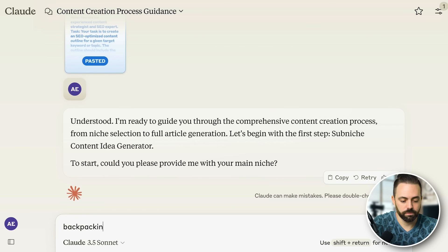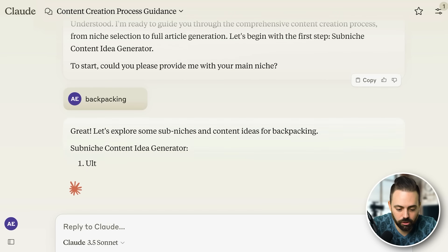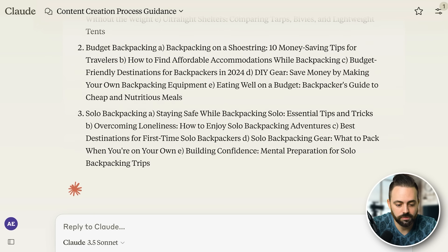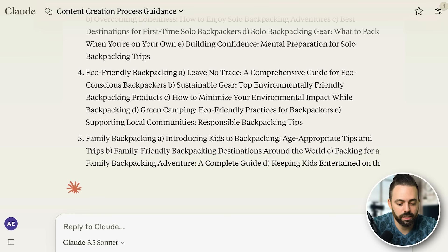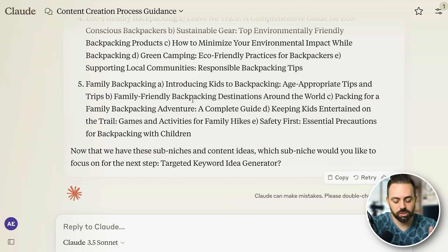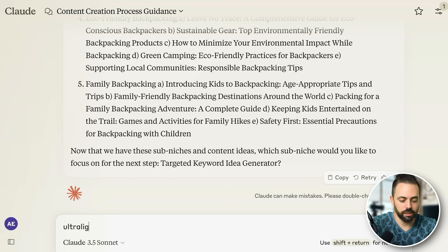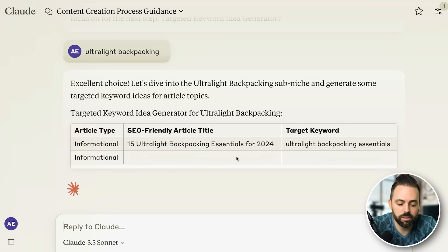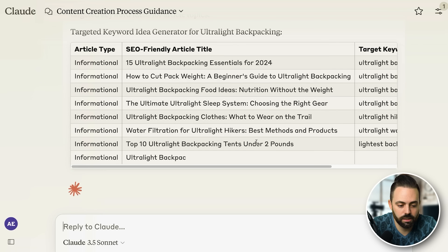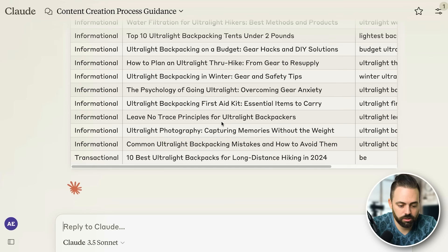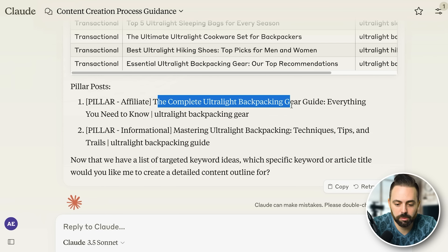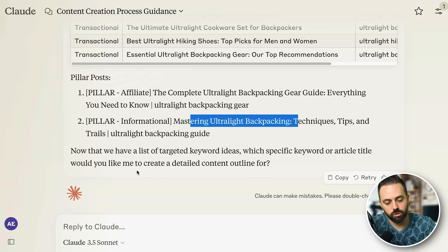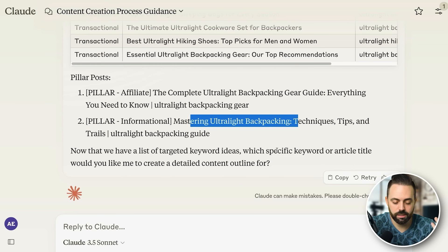I'll say backpacking. It'll go through a similar process to the niche selector. Which sub-niche would you like? I'll say ultralight backpacking. It gives more ideas — informational articles, transactional articles, and the pillars, like 'The Complete Ultralight Backpacking Gear Guide' and 'Mastering Ultralight Backpacking Techniques.' I'll say let's do 'ultralight backpacking' as the ultimate guide keyword and then it'll create a full outline.